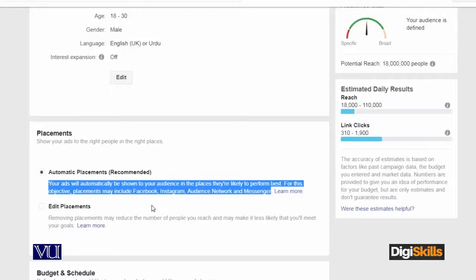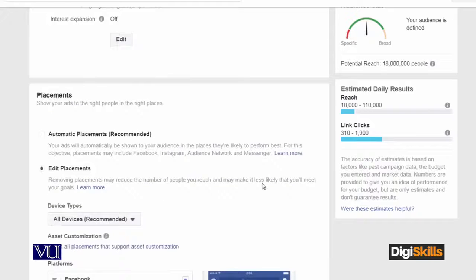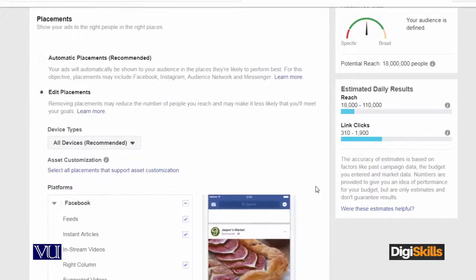This means that we can choose whether we want to rely on Facebook's placement or not — whether we want to edit it. This means that you want to reach specific people on Facebook. Now you are telling Facebook which people you want to reach. For example, I clicked on Edit Placement.